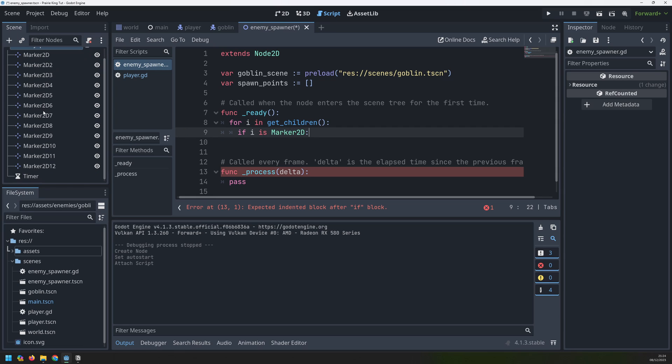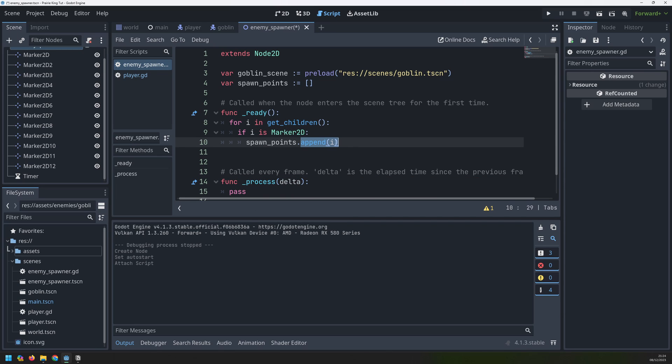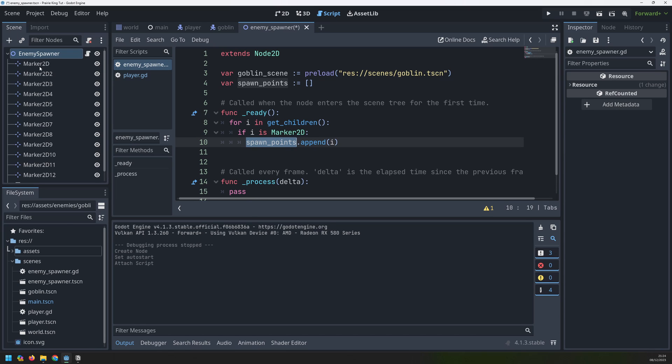That means that I need to check what this variable i actually is. And if it is a marker 2D node which all of these ones are but the timer isn't then I take my spawn points array and I append that variable into it. By the end of this for loop I'm going to have a fully populated spawn points array which contains each one of these markers.